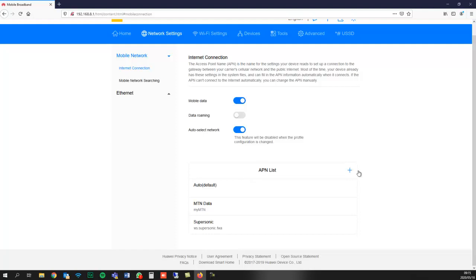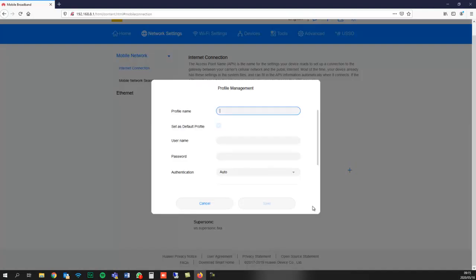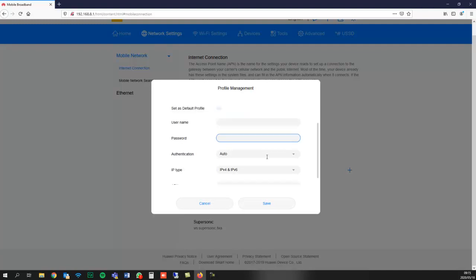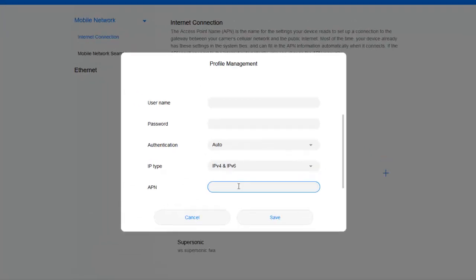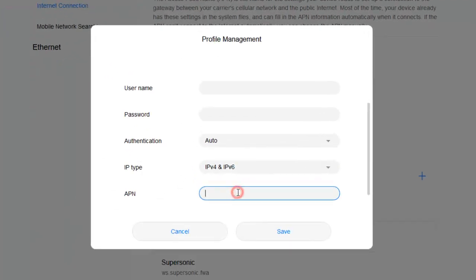For the profile name, we'll put in my ISP's name. The username and password fields will be blank. Don't type anything in there, but the authentication will stay on auto and the IP type will stay on IPv4 and IPv6. The APN for my ISP is ws.fwa. Let's save.